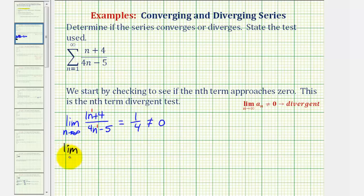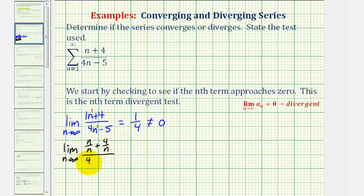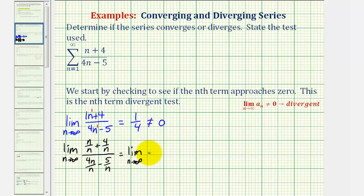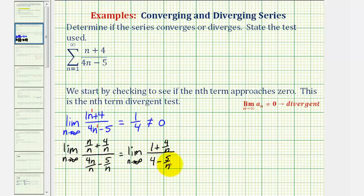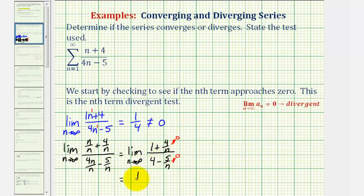We'd have the limit as n approaches infinity of n divided by n plus four divided by n, over four n divided by n minus five divided by n. Now if we simplify this, we'd have the limit as n approaches infinity. This would just be one plus four over n, and the denominator would just be four minus five divided by n. Notice that four divided by n approaches zero as n approaches infinity, and so does five divided by n, leaving us with the limit of just one-fourth, which are not affected by n.